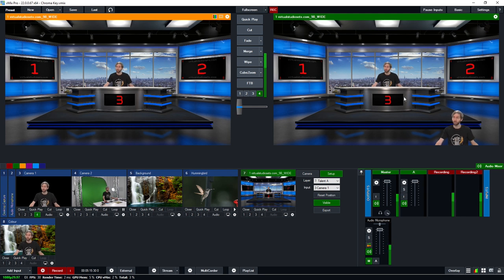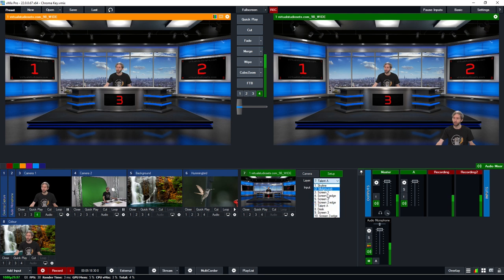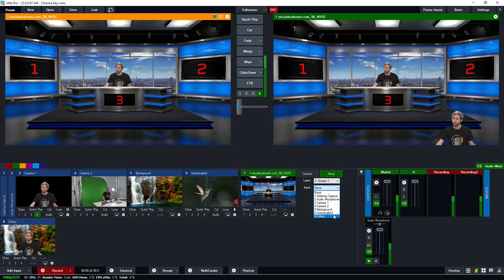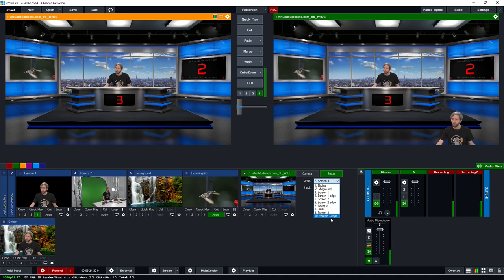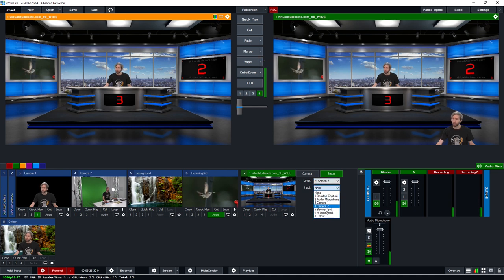So here I am currently sitting in the set and then I could go ahead and make changes to the other screens at the hummingbird here and add different things to the different screens if I wanted to. So that's how you could add a chroma key image to a virtual set.